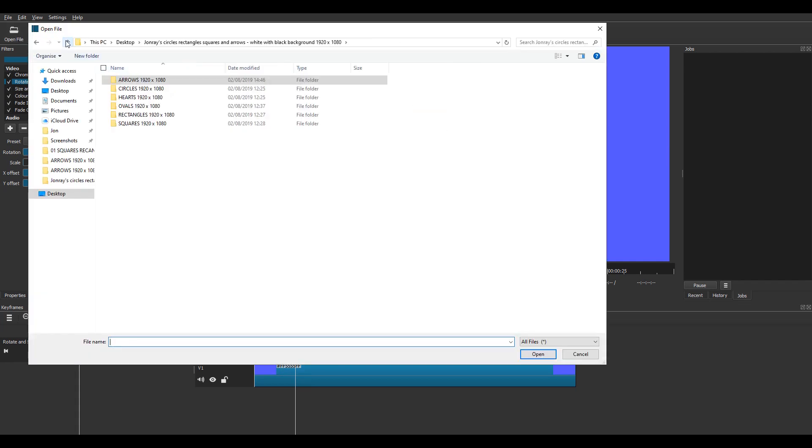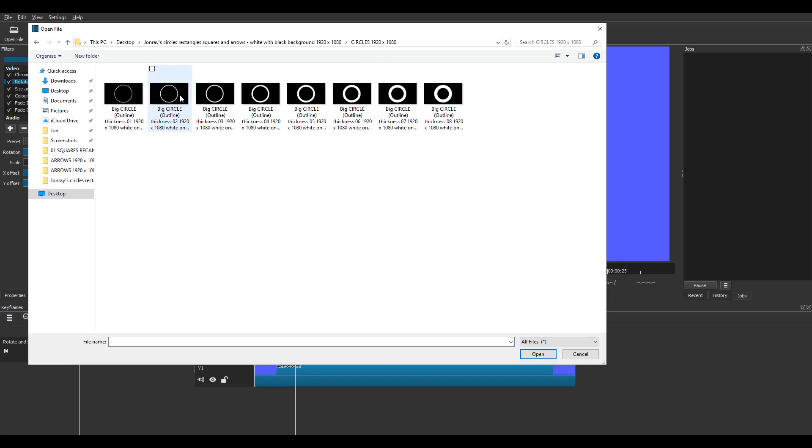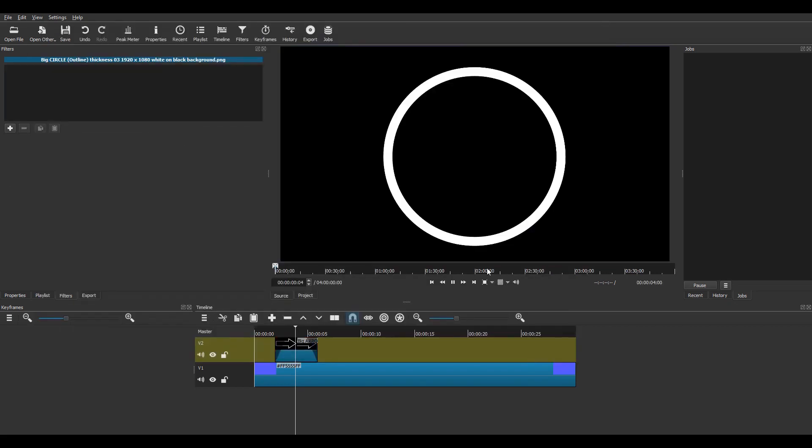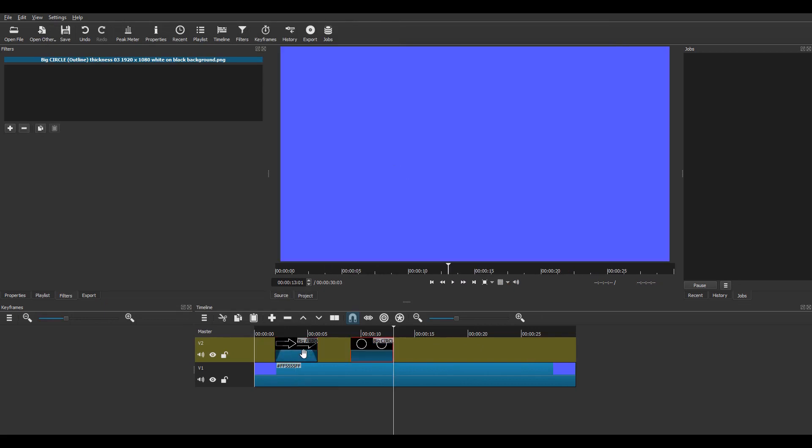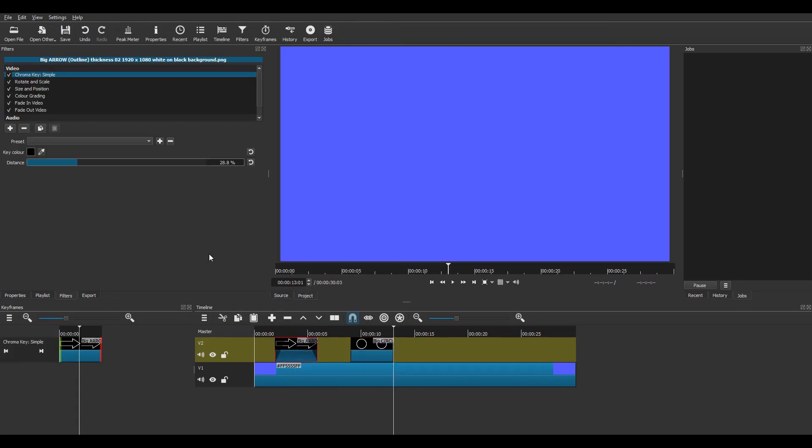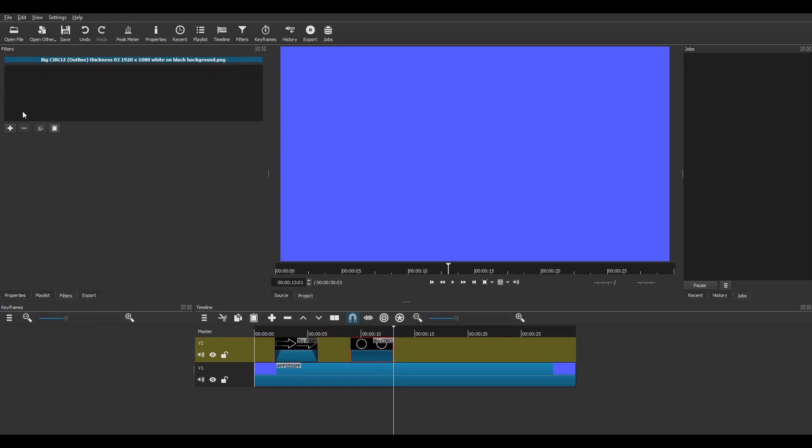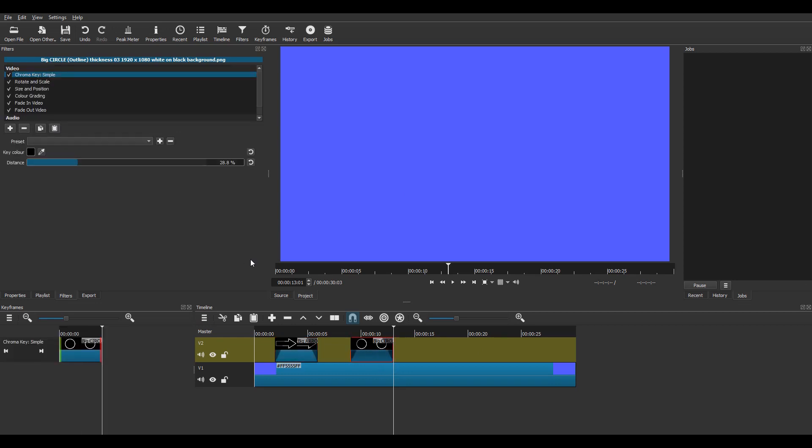Now I'm going to open another one and I'm going to choose a circle, so we'll choose that big circle there. That will appear in the preview, drag that to the timeline, put it there. Then I'm going to copy the filters from the previous clip, copy paste.